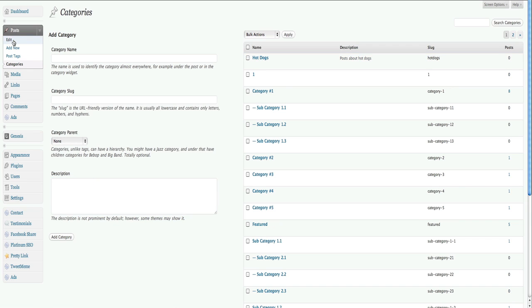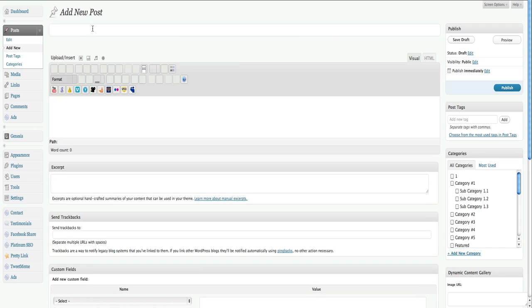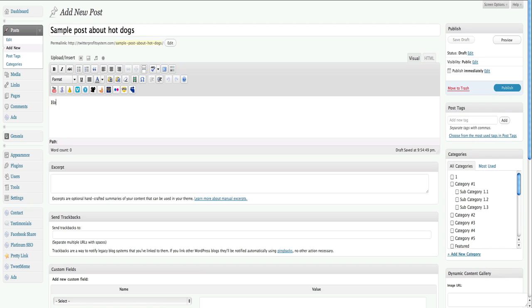Now the next thing you want to do is actually write a post that goes into your category. So go here, and I'll put sample posts about hot dogs. Put some body text, hot dogs are cool.